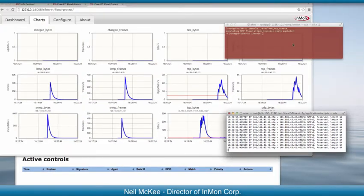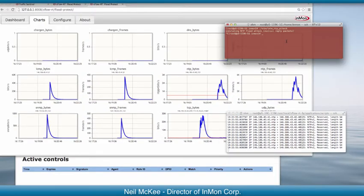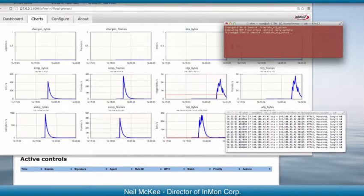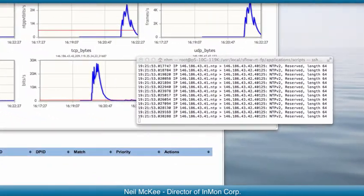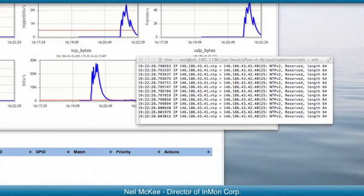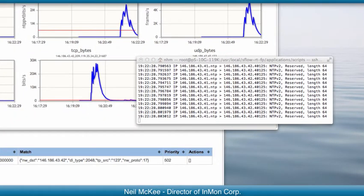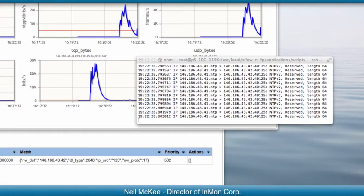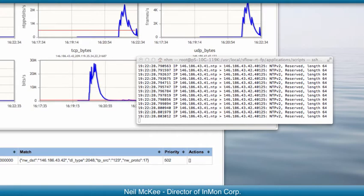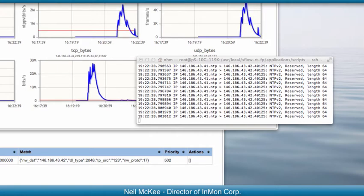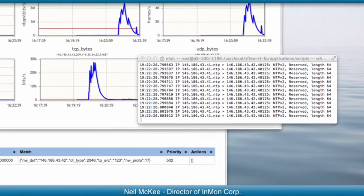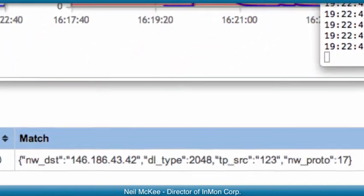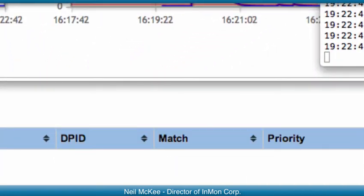So now when I start the attack this time, you see the attack is blocked almost straight away. Now we're running this with a short timeout. So after just about 10 or 15 seconds, you will see the filter is automatically removed.